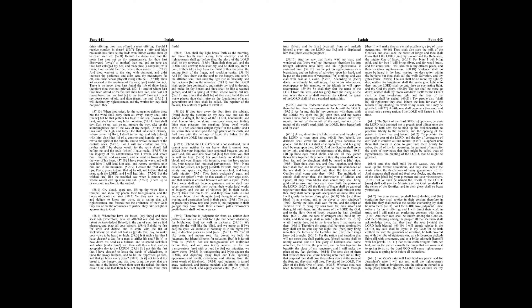Then shalt thou call, and the Lord shall answer. Thou shalt cry, and he shall say, Here I am. If thou take away from the midst of thee the yoke, the putting forth of the finger, and speaking vanity.